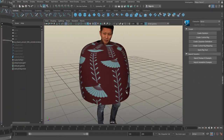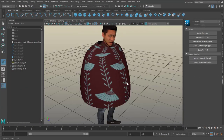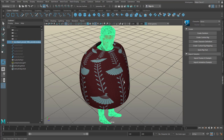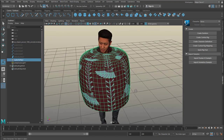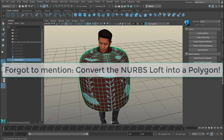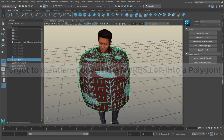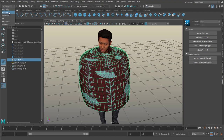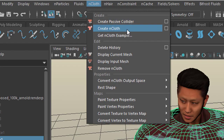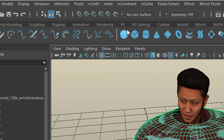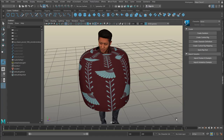After this speedy start we have two objects in the scene: one is our character and one is the cloth. Now we need to convert this into cloth — it needs to be a polygon surface — so we go to FX, then nCloth, and we create nCloth.